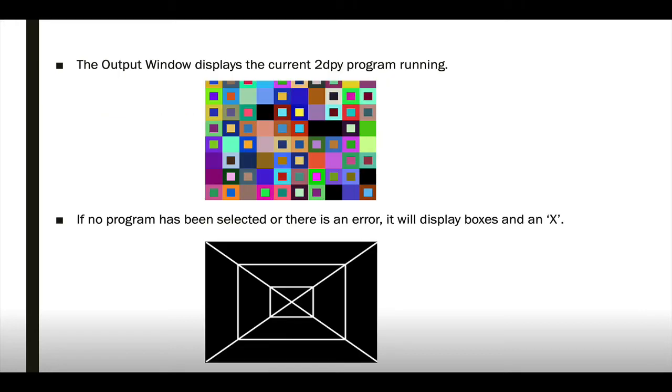Next you see the output window, which should be running the 2DPY program. But if no program has been selected or there's an error, you'll see the boxes with an X, and you can try to shoot your photon torpedoes into the Death Star exhaust vent. That's on you.